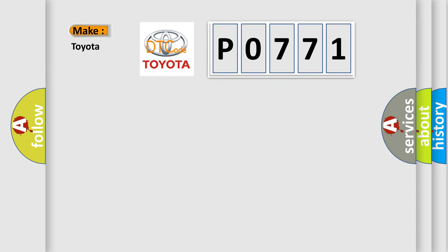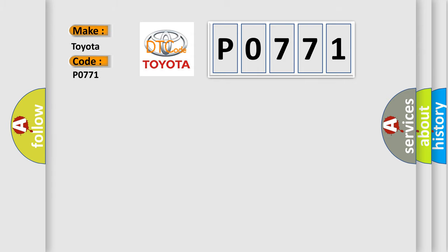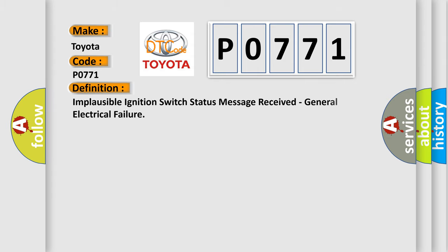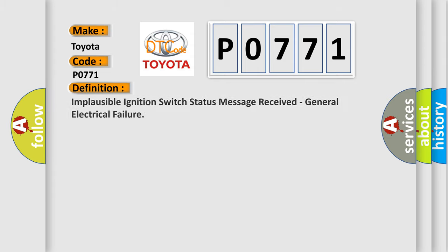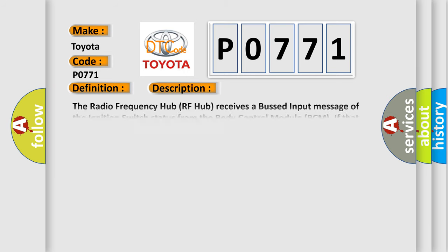So, what does the Diagnostic Trouble Code P0771 interpret specifically for Toyota car manufacturers? The basic definition is Implausible Ignition Switch Status Message Received, General Electrical Failure. And now this is a short description of this DTC code.